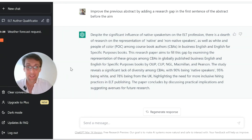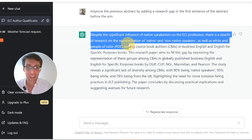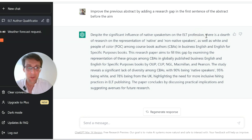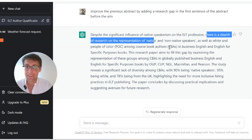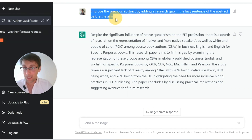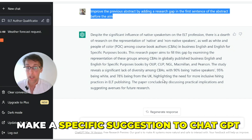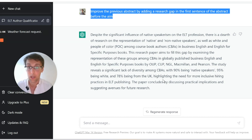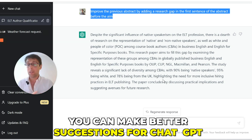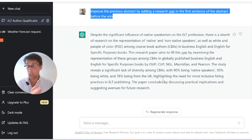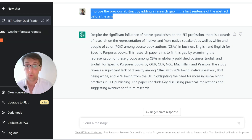This is really good — it just added a really solid research gap: 'there is a dearth of research on...' and that's actually true. I know this topic well — I wrote this paper and published it in a Q1 journal — and ChatGPT is not making things up. What I did here was give it a specific suggestion after first feeding it the introduction. That's key: because I explained how abstracts are written, I knew the first sentence needs the research gap before the aim, so that's exactly what I told ChatGPT to do.